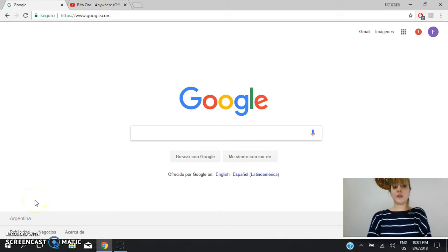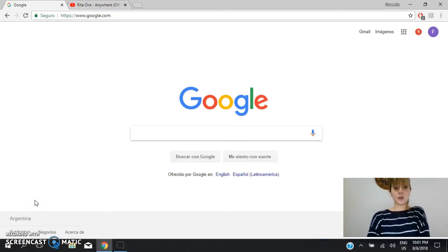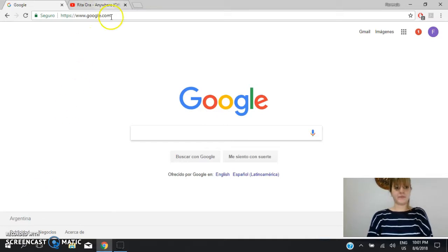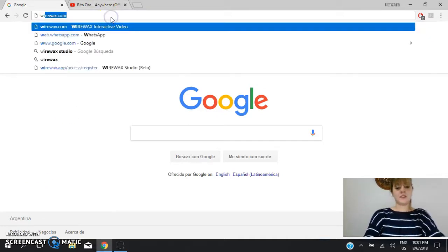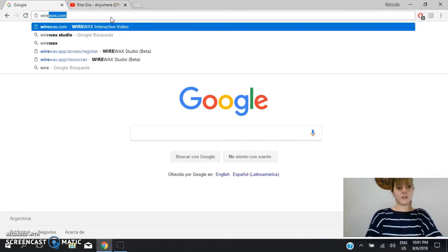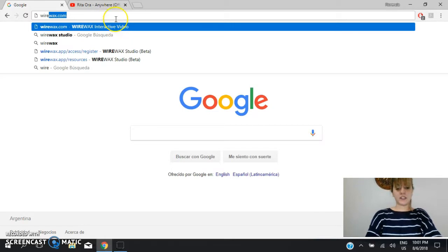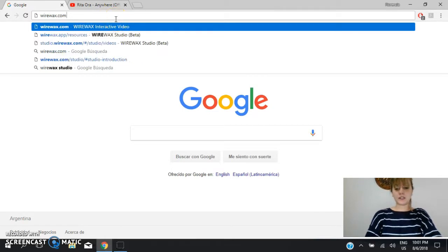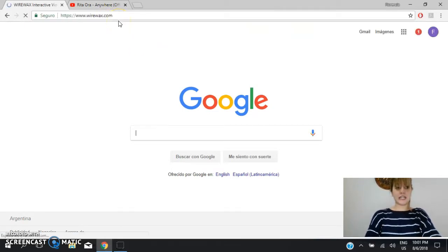First of all you have to enter Google and then you have to search for the web page WireWaxStudio.com. So you write this here WireWax.com and you press enter.